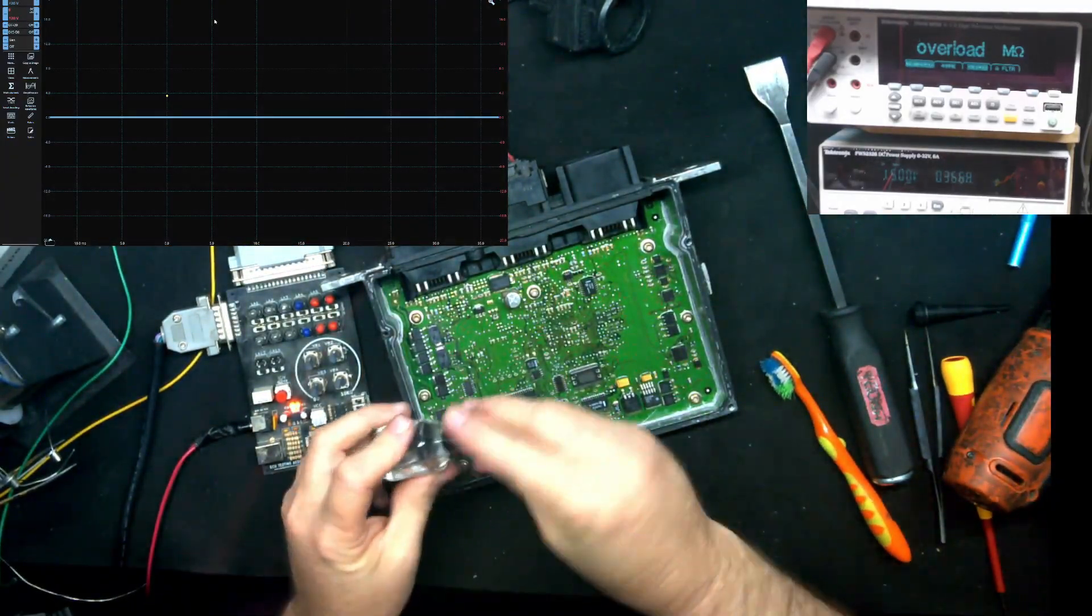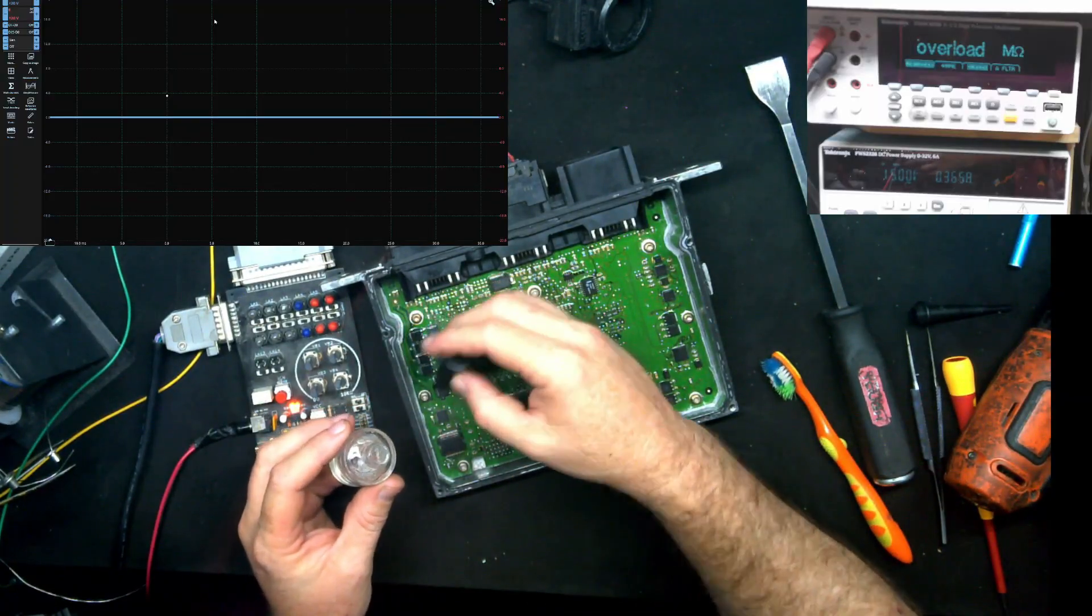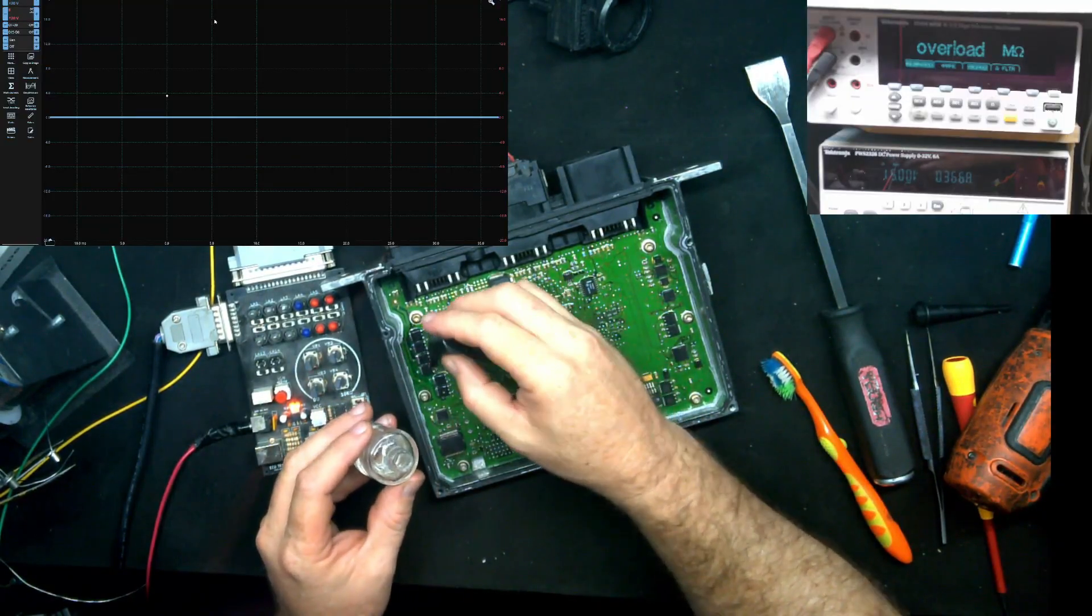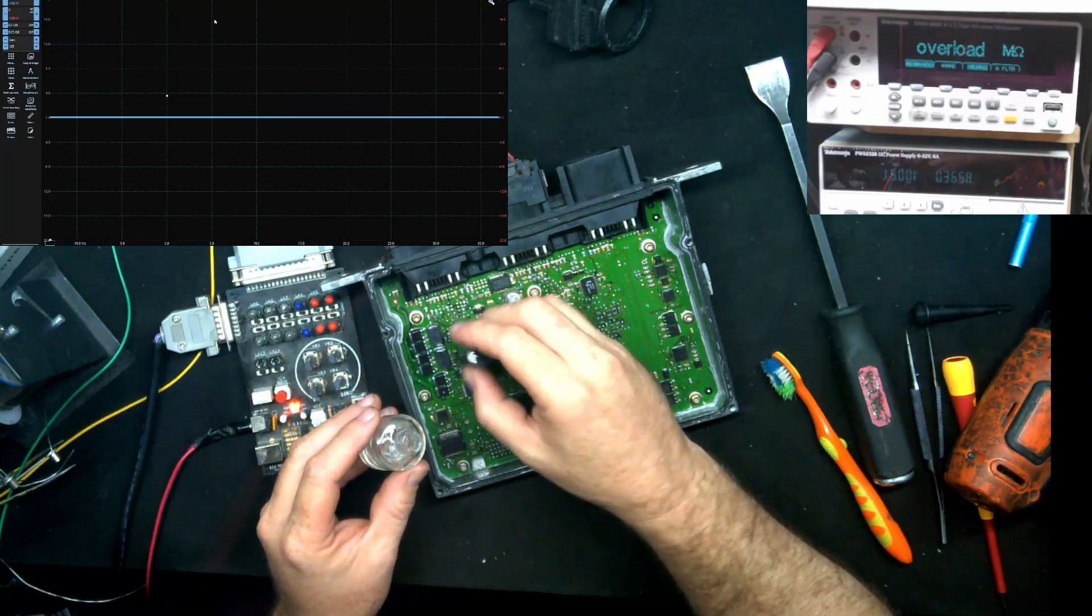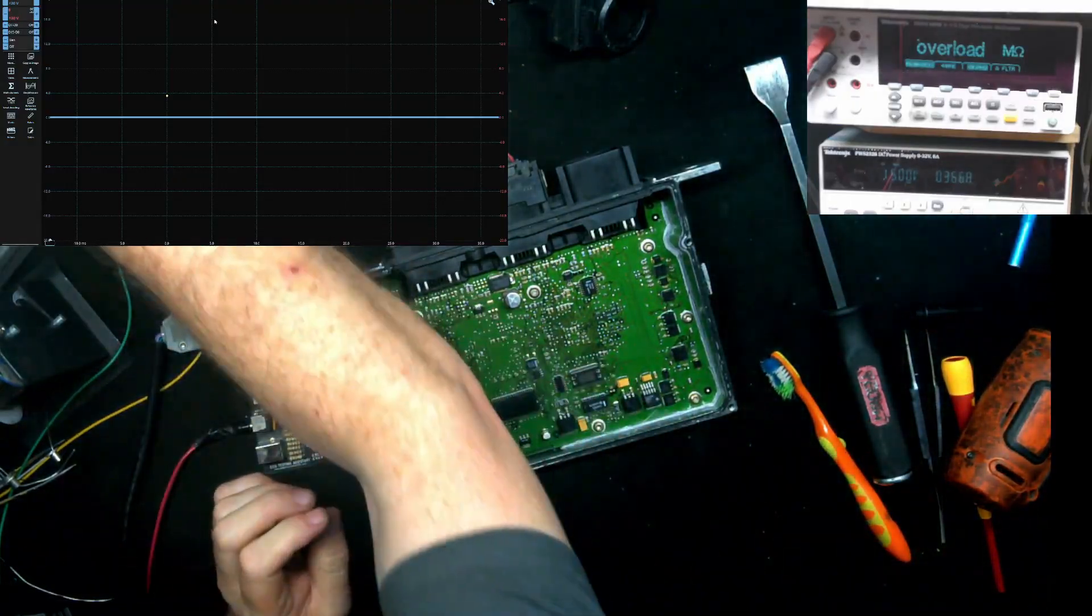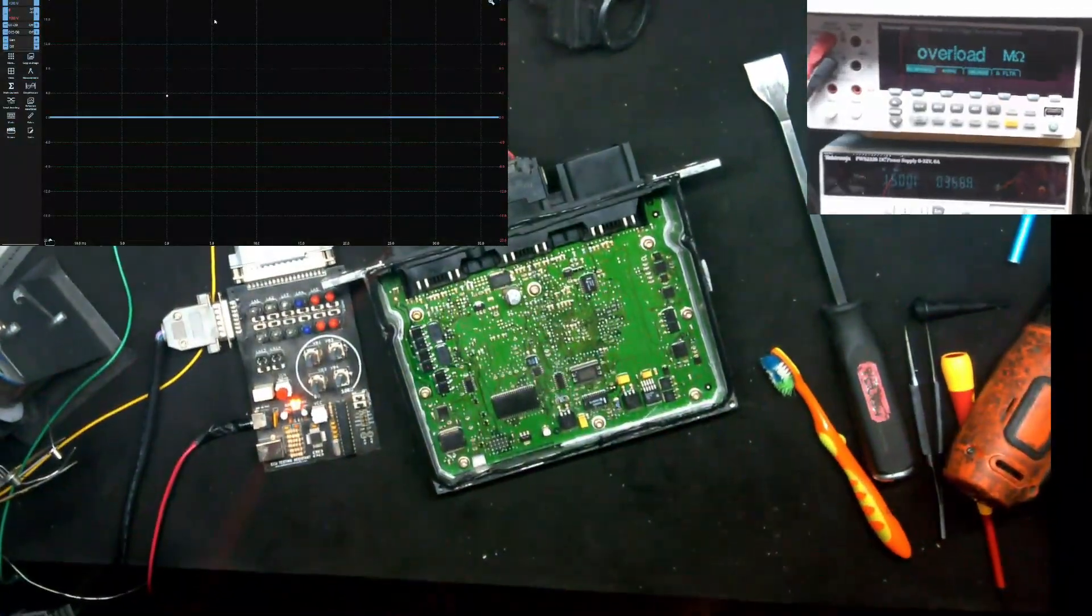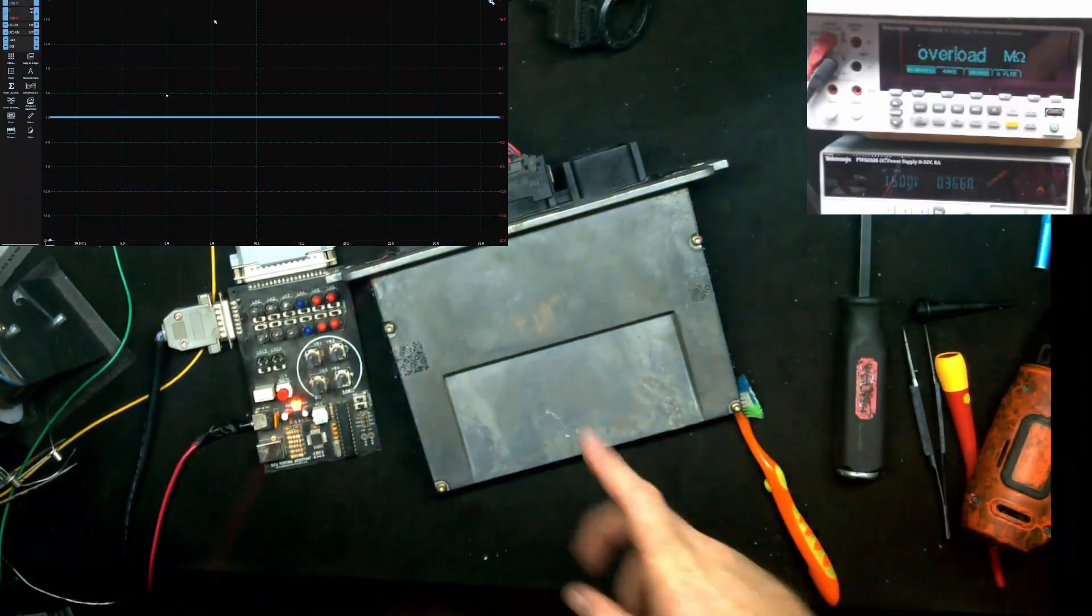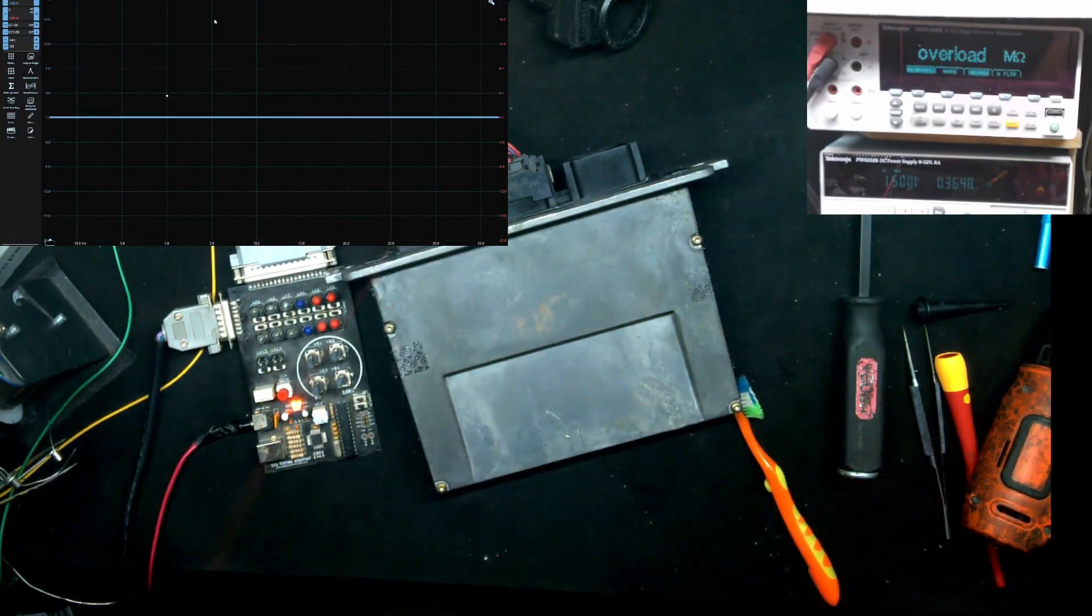So last thing I have to do is I'm going to apply some conformal coating because the board came with it. So anytime there's conformal coating on the unit I work on, I always put it back. All right, and then we just have to seal the case. And there we go, one successfully repaired Escape PCM.